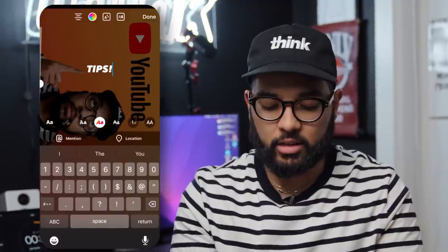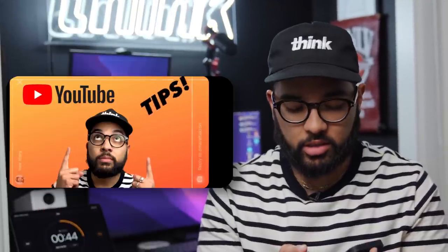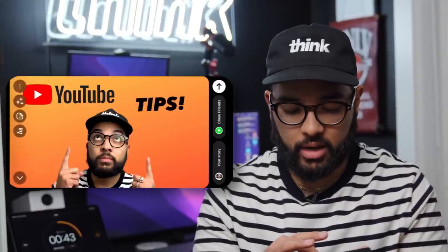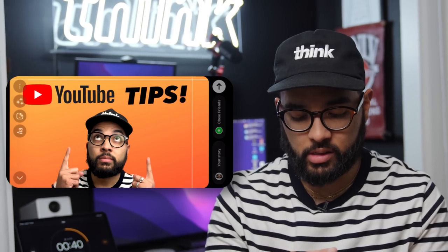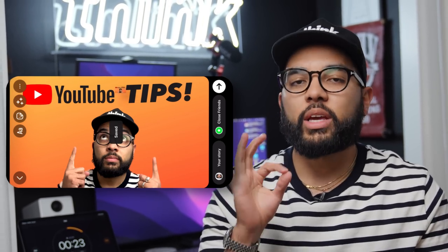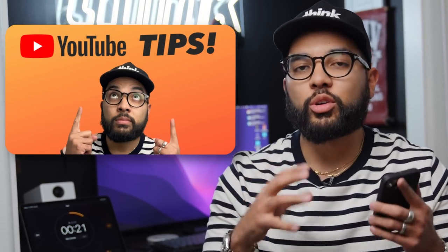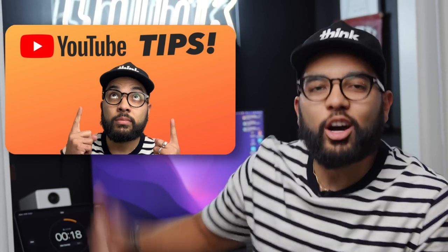You can also add text by simply hitting the text icon and then just adjust it accordingly. Obviously you want to turn your phone sideways and make sure you're designing it for a YouTube thumbnail. Once you're done designing the thumbnail, hit the three dots on the top of your phone and save that image to your camera roll, rotate it correctly, and then upload it to your YouTube video. It's a great and free way to get a thumbnail made using Instagram Stories.